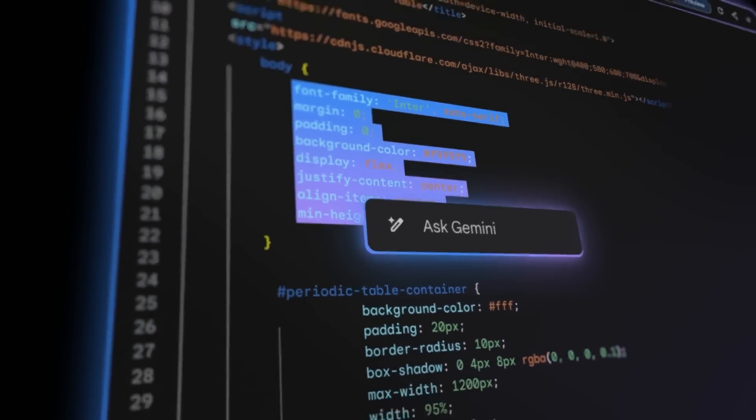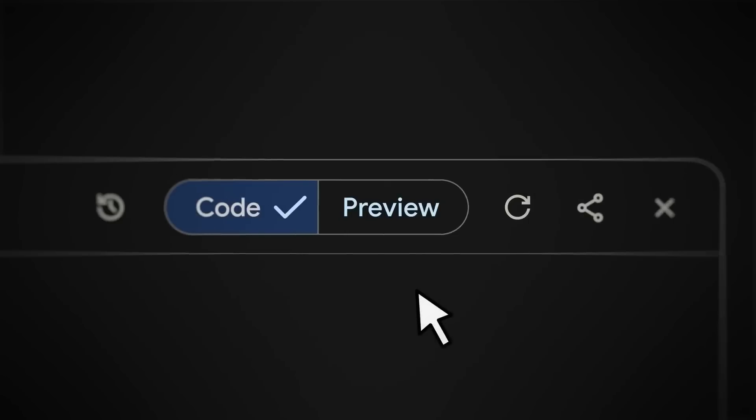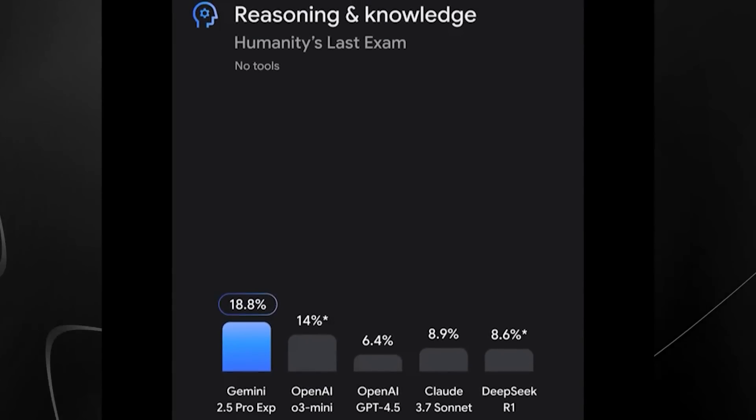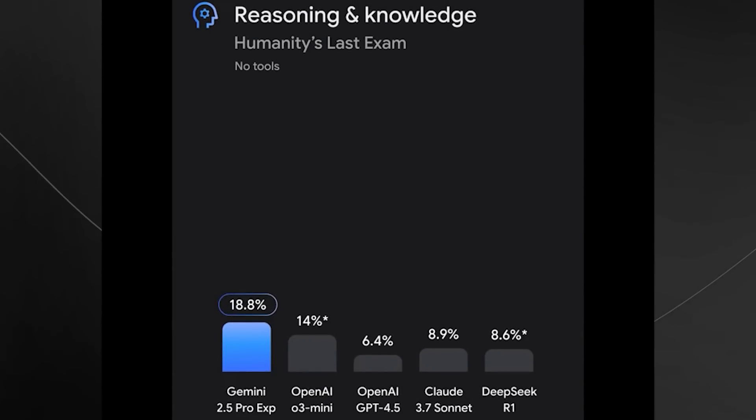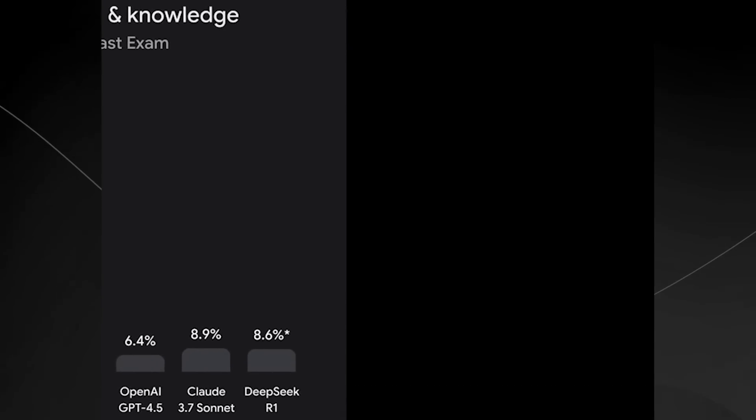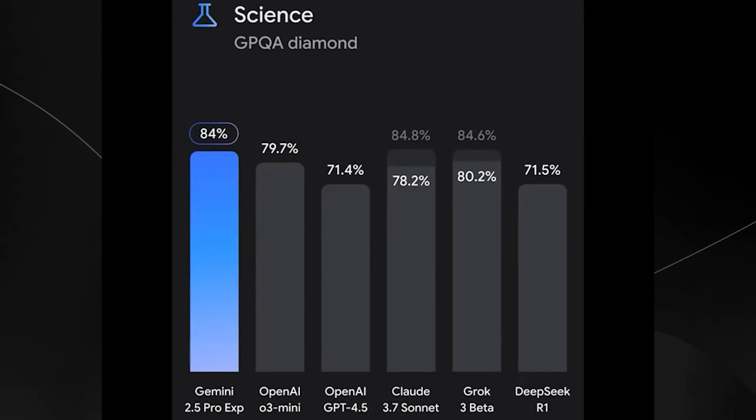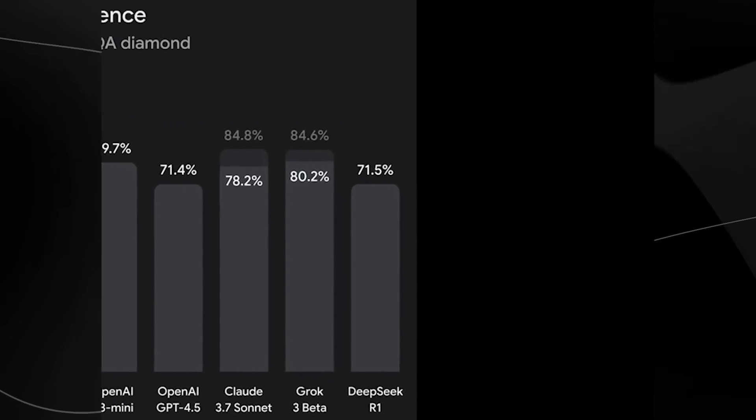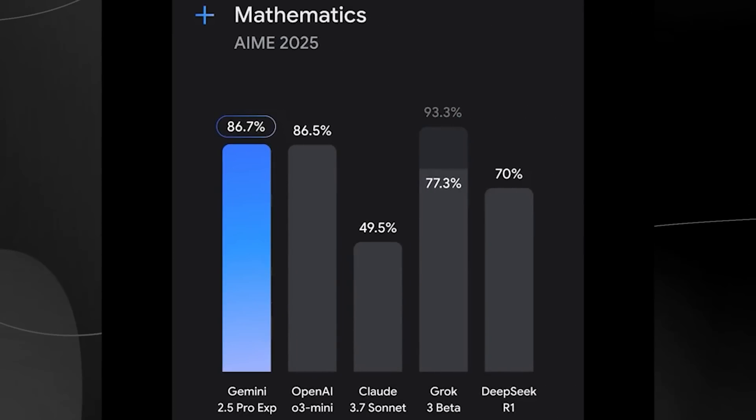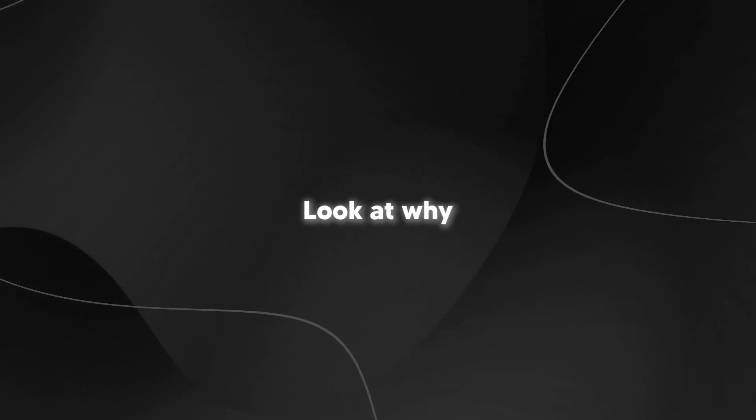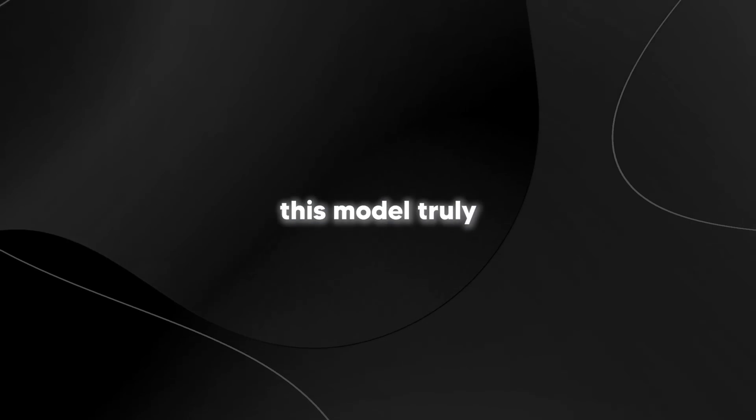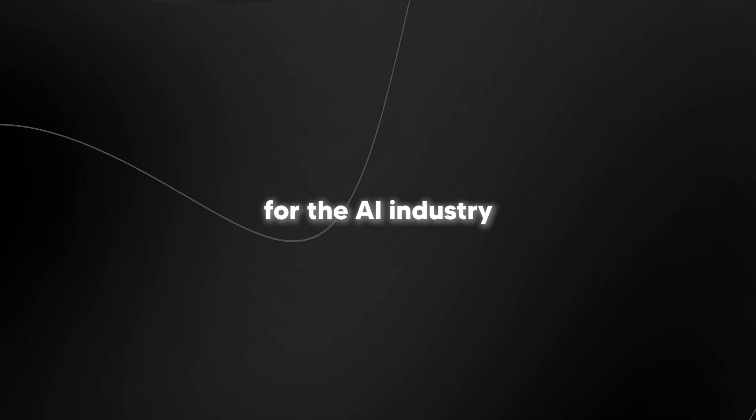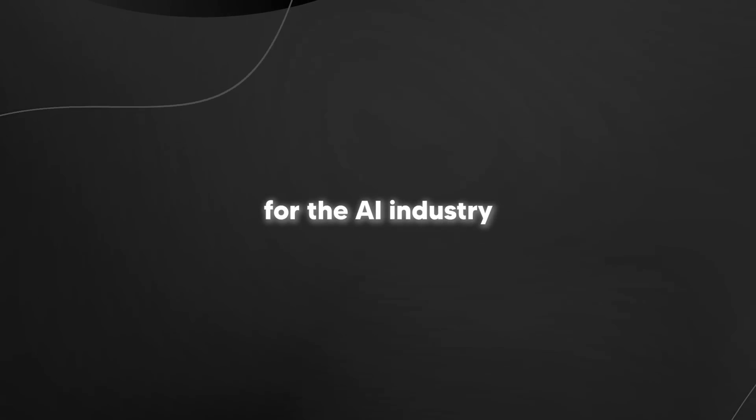This model, Gemini 2.5 Experimental, leads all benchmarks by a meaningful margin and showcases strong reasoning and incredible code capabilities. Let's take a look at why this model truly has changed a lot of things for the AI industry and what is to come.